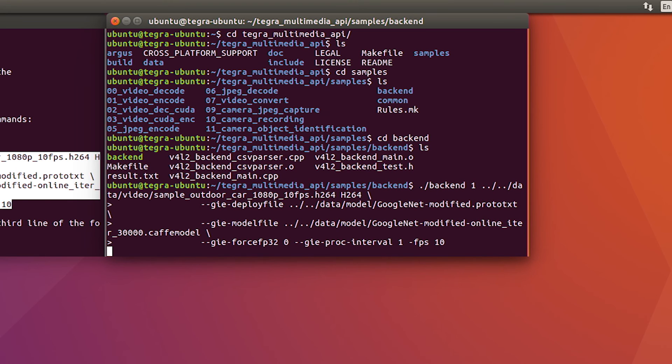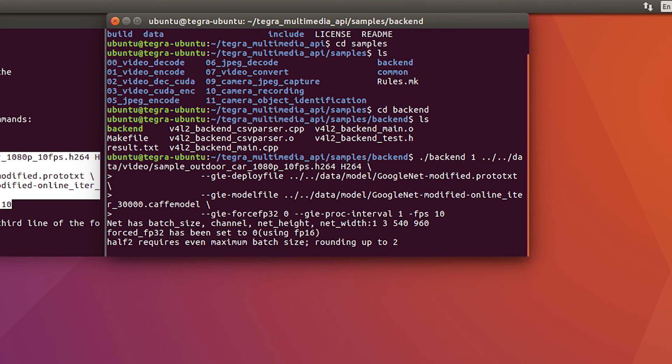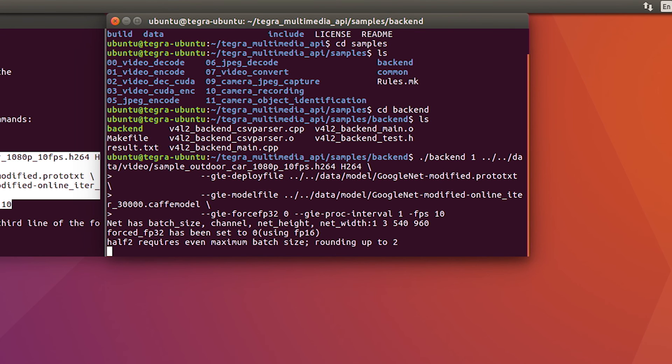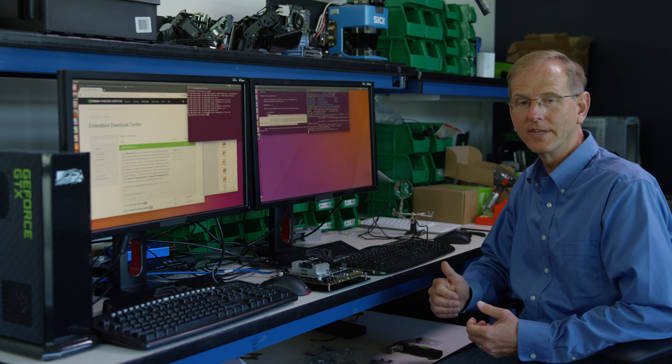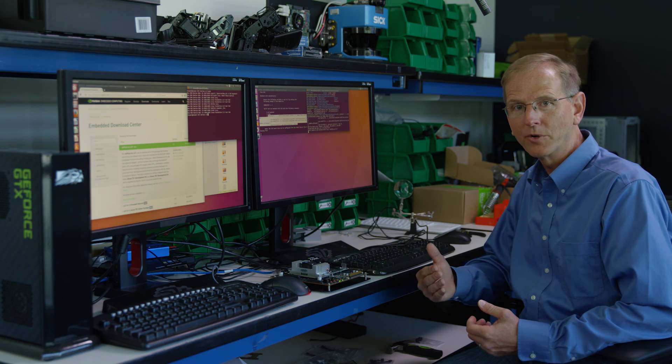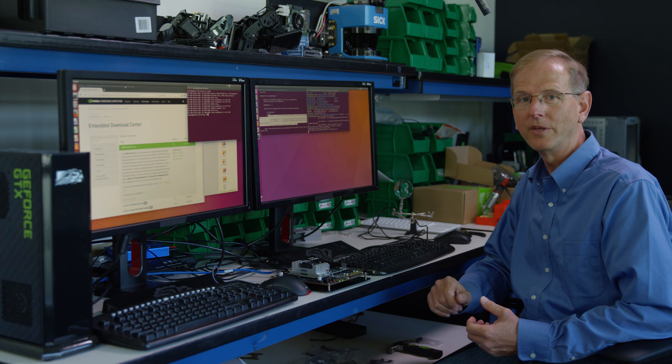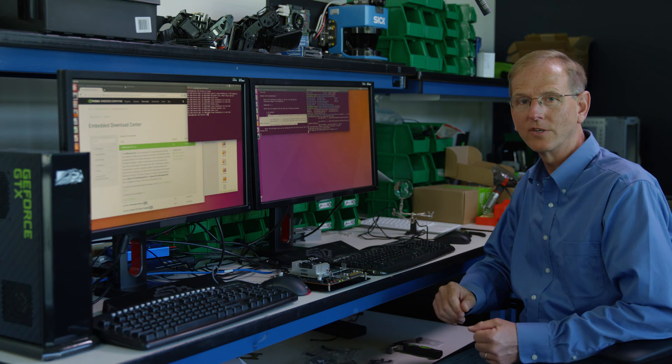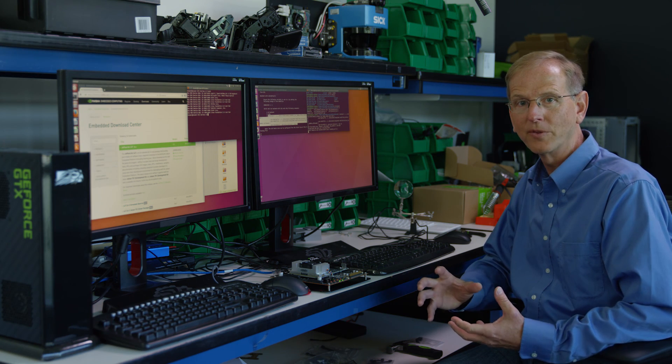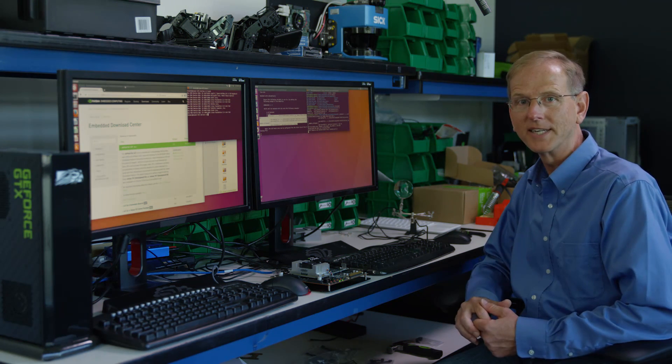It takes several seconds to launch this because the software is optimizing the CAFE model and translating it into TensorRT to speed up performance. As soon as it's done we'll see the video come up with the object detection and the frames around the cars that are being detected.